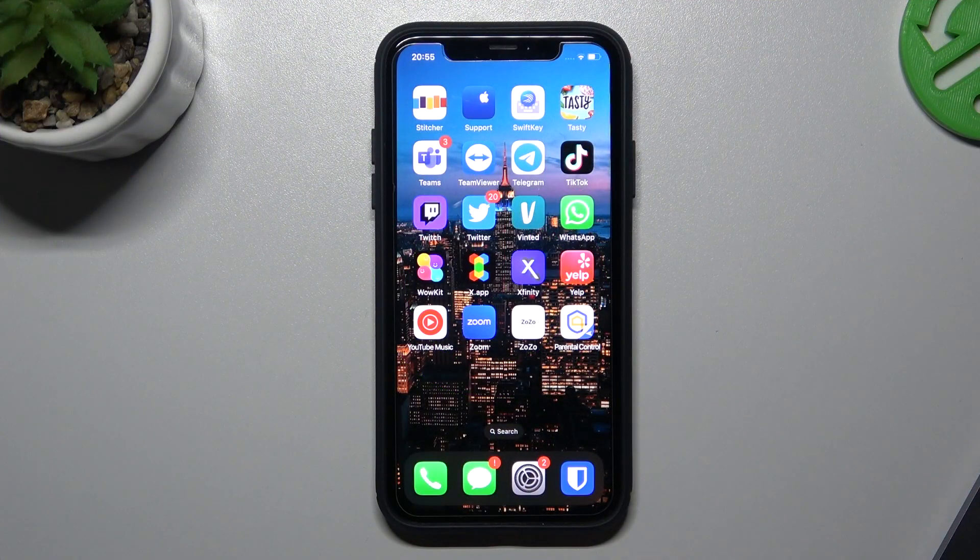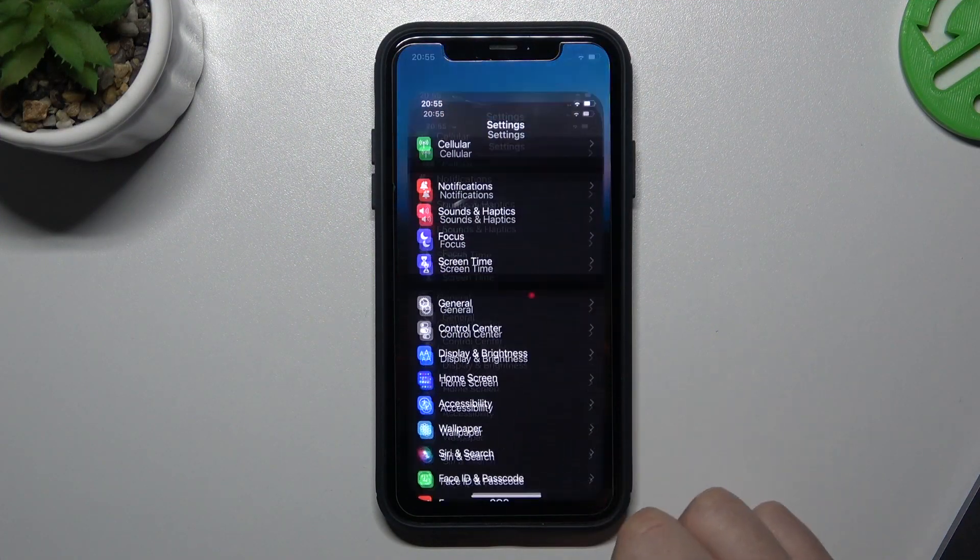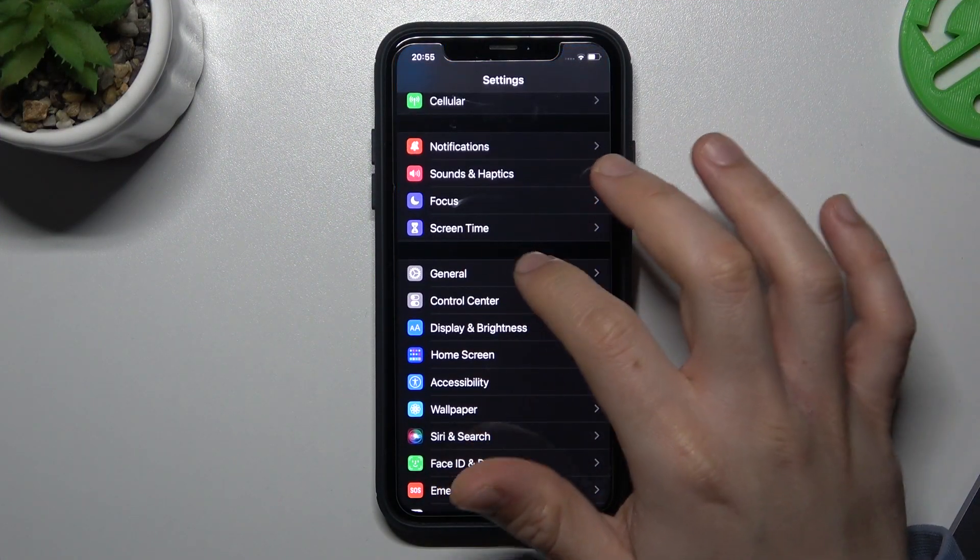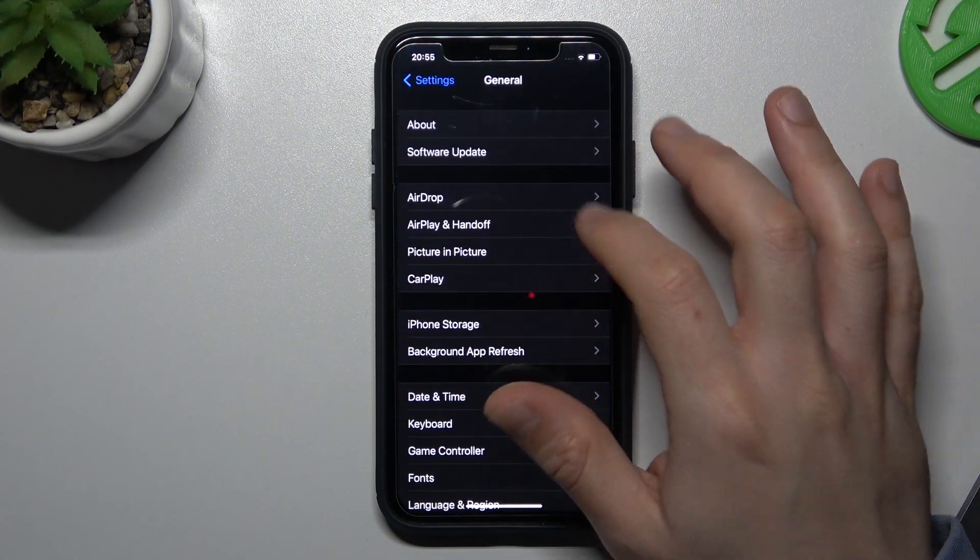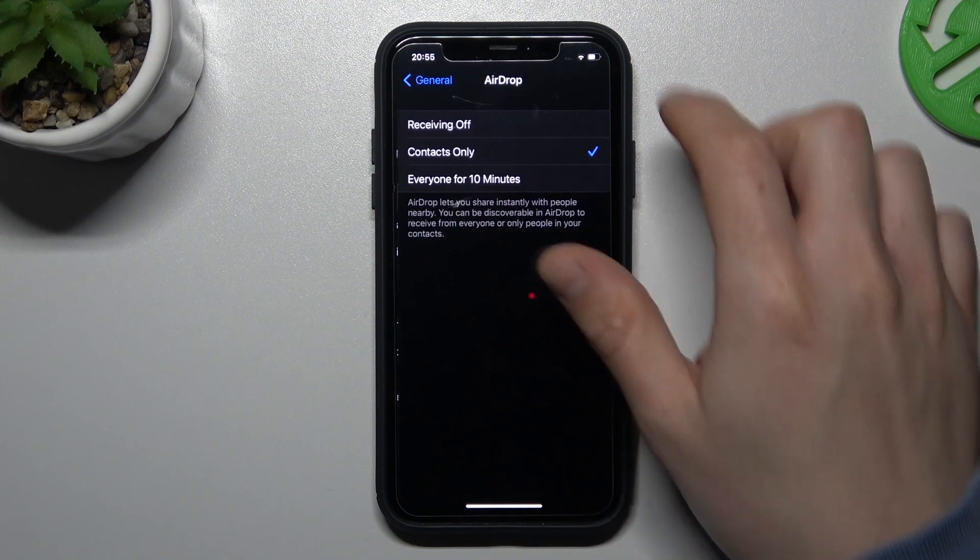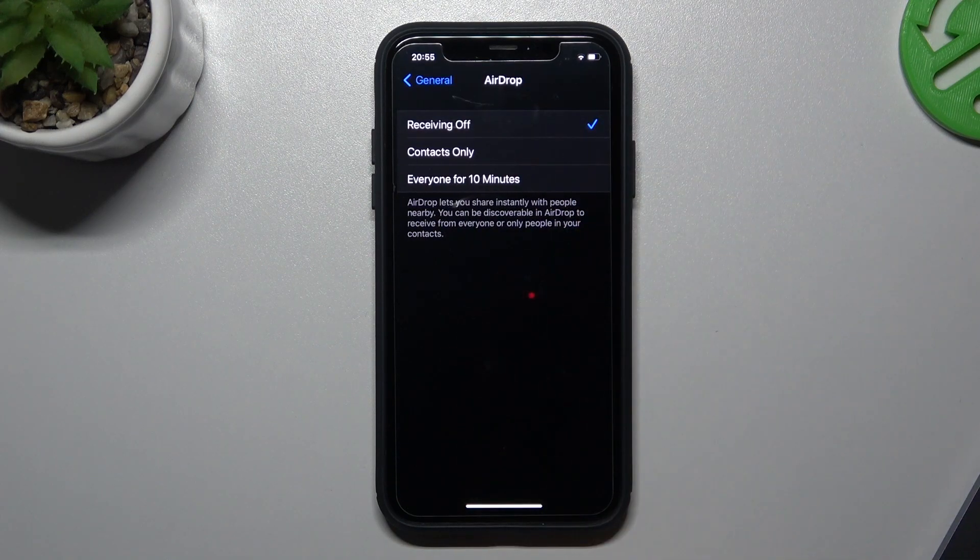So the first one is the simplest one. Just open the Settings, go to General, AirDrop and select Receiving Off.